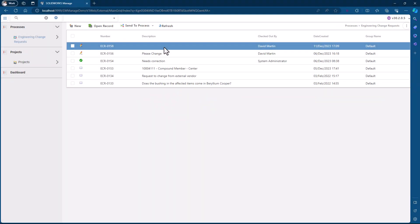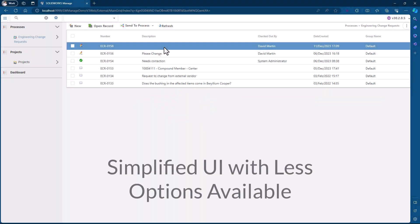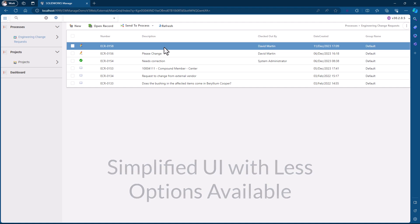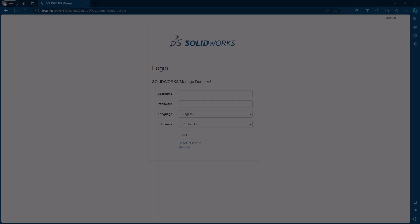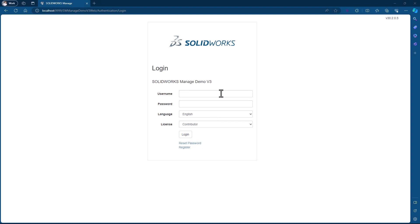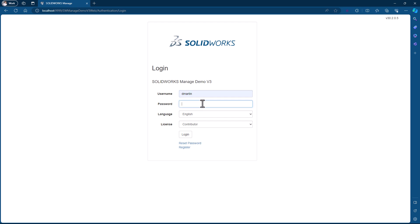If I want to collaborate with external users or perhaps even folks within the company whom I want to have access to limited information, I may not even want them to see certain parts of the user interface or know that they exist. This functionality is offered within the SOLIDWORKS Manage targeted web client.